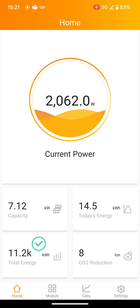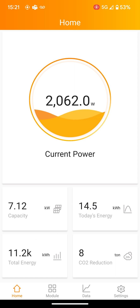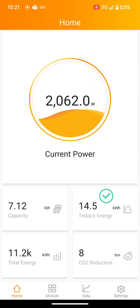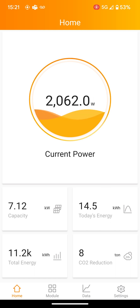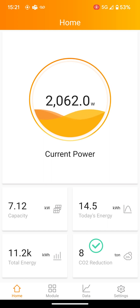Total Energy — the total amount of energy the system has produced in its lifetime. Today's Energy — what your system has produced so far that day. And the CO2 reduction — this reflects your green footprint from going solar.